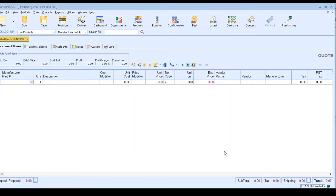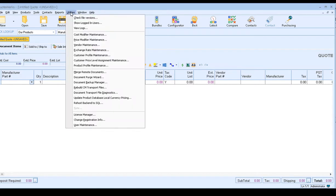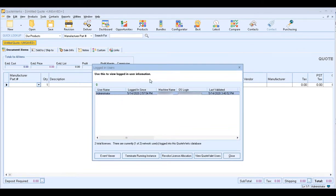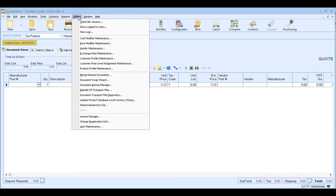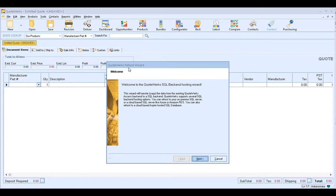Before we rehost QuoteWorks to SQL, we want to make sure we are the only user logged in. Click on Utilities, then Show Logged In Users — this will show you if any other users are logged in. I'm currently the only user logged in as administrator. Additionally, in order to proceed, you'll need to be logged in with master rights — that can be the administrator user or your own username as long as you have master rights. Then click on Utilities and then Rehost Backend SQL.